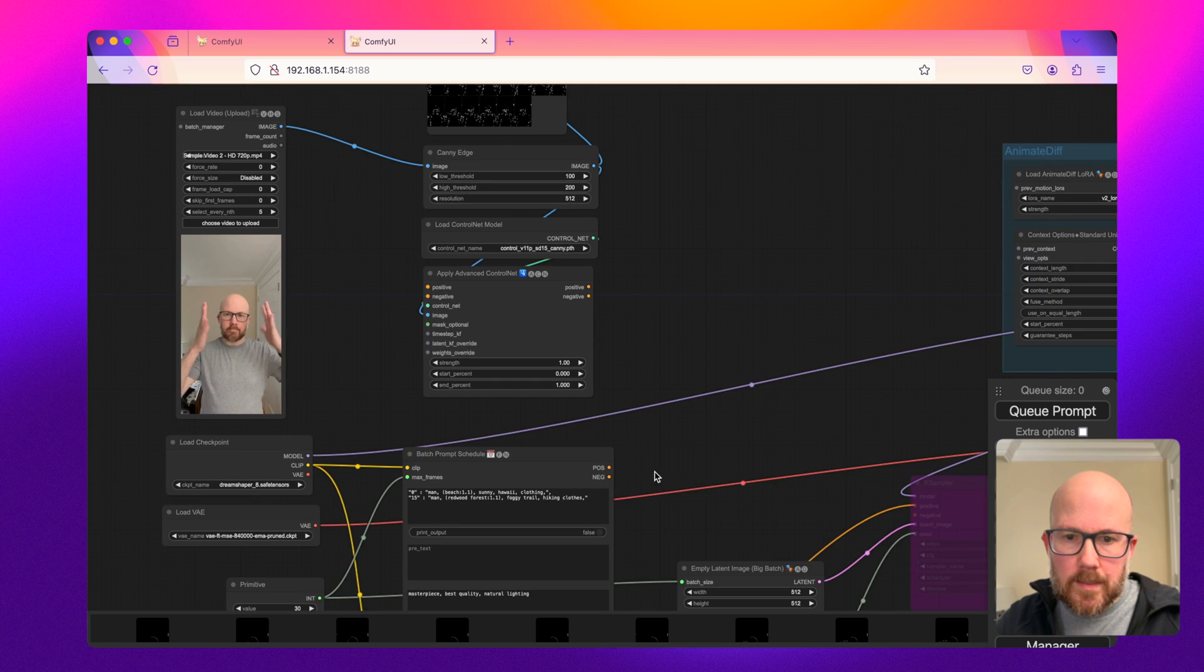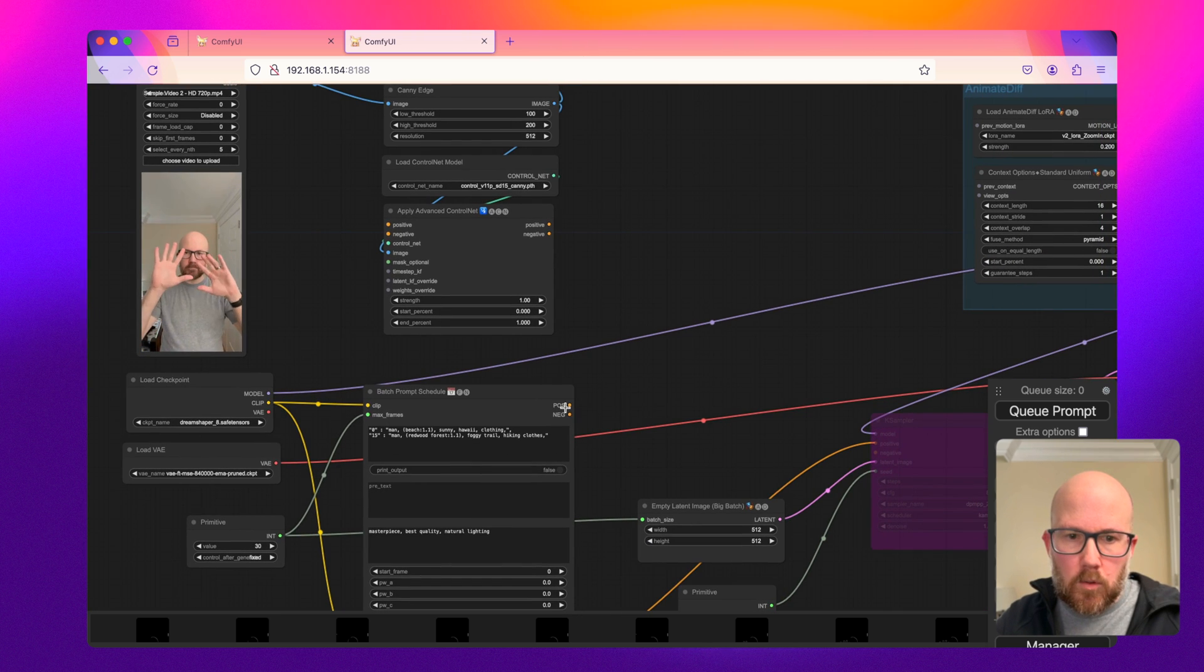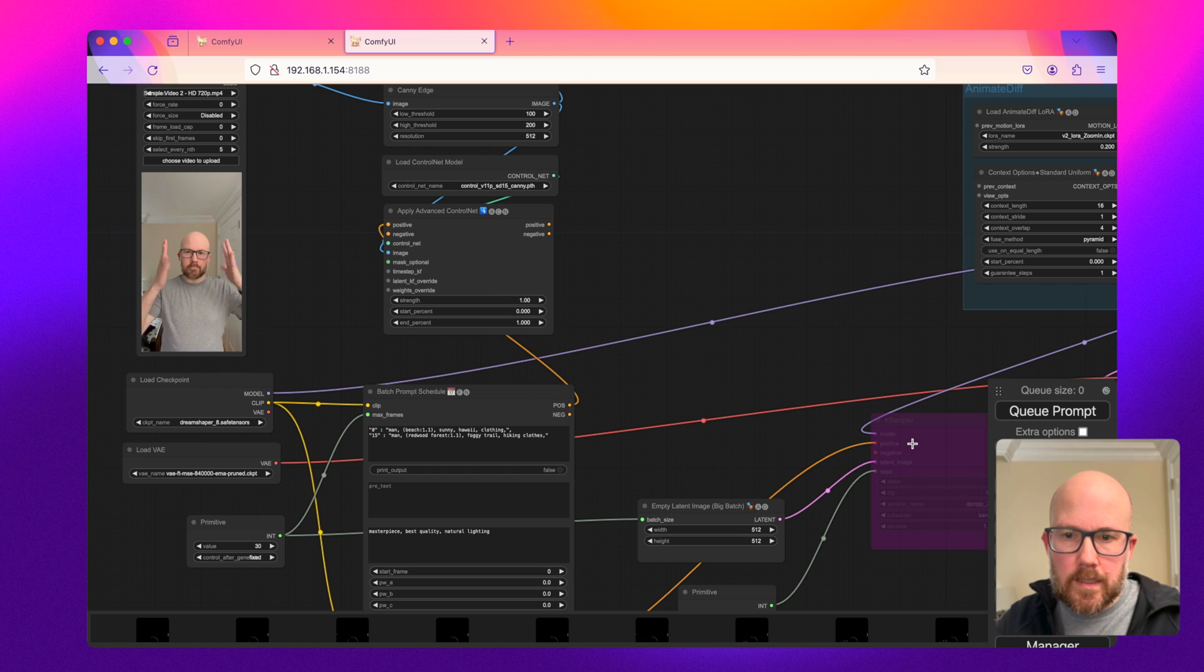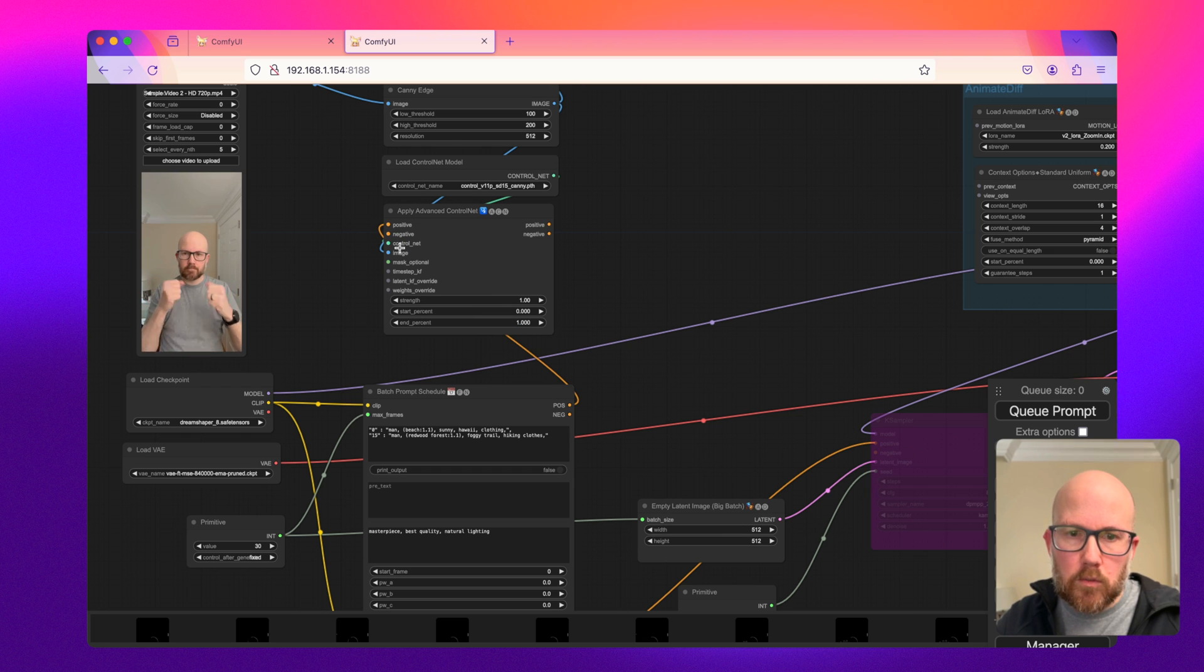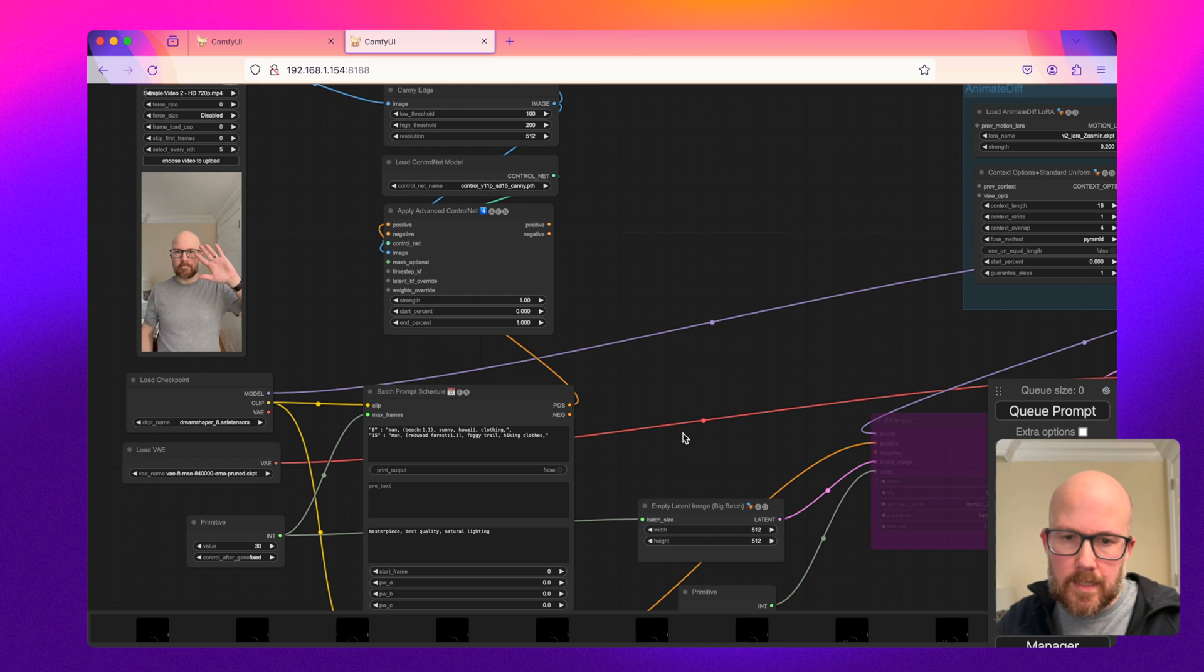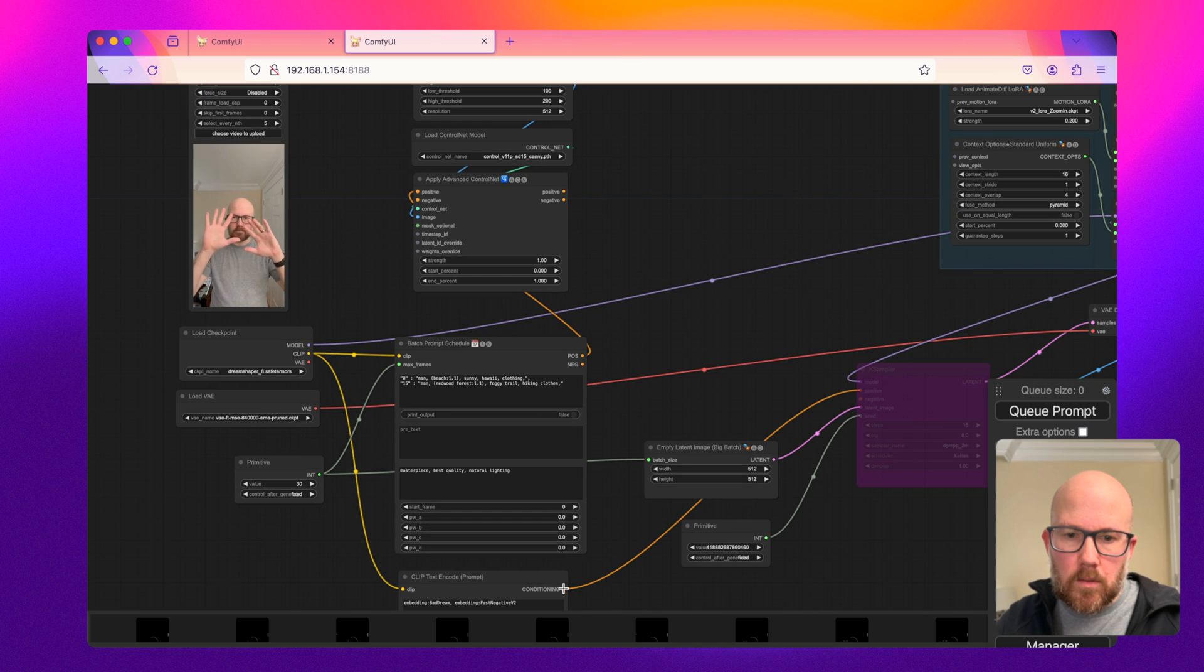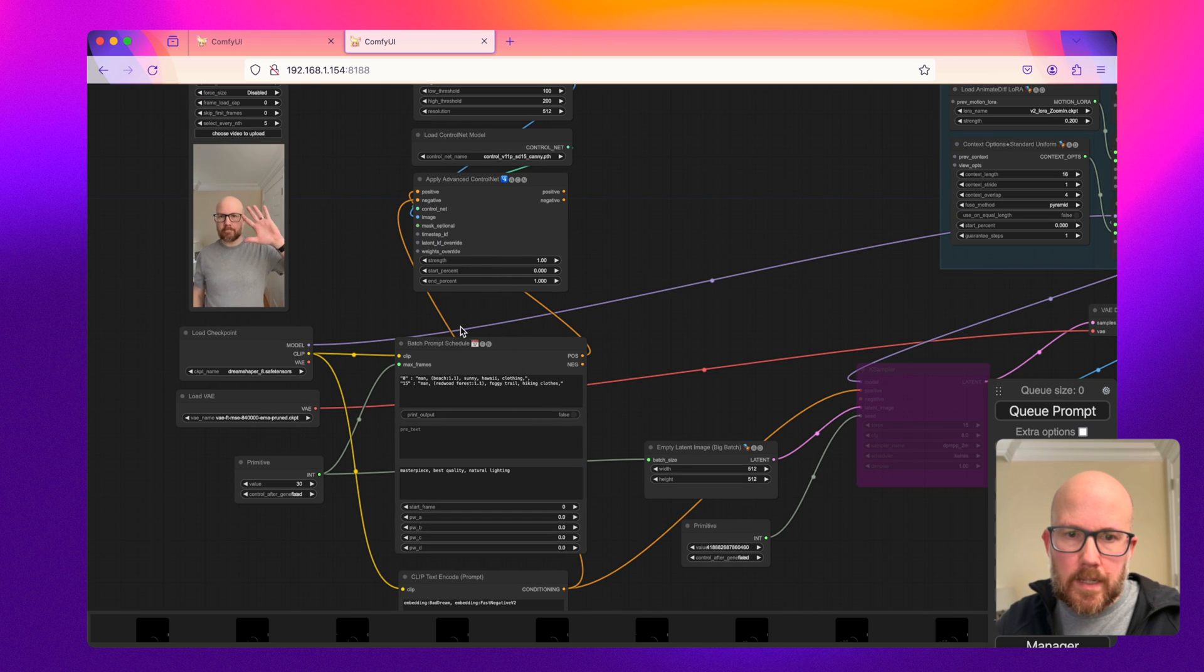So we have that set up. With the positive prompt, we're going to basically take this positive prompt. Instead of passing it into the K sampler directly, it's going to go through the ControlNet, then to the K sampler. So I'm going to go ahead and take the negative prompt and connect that there.